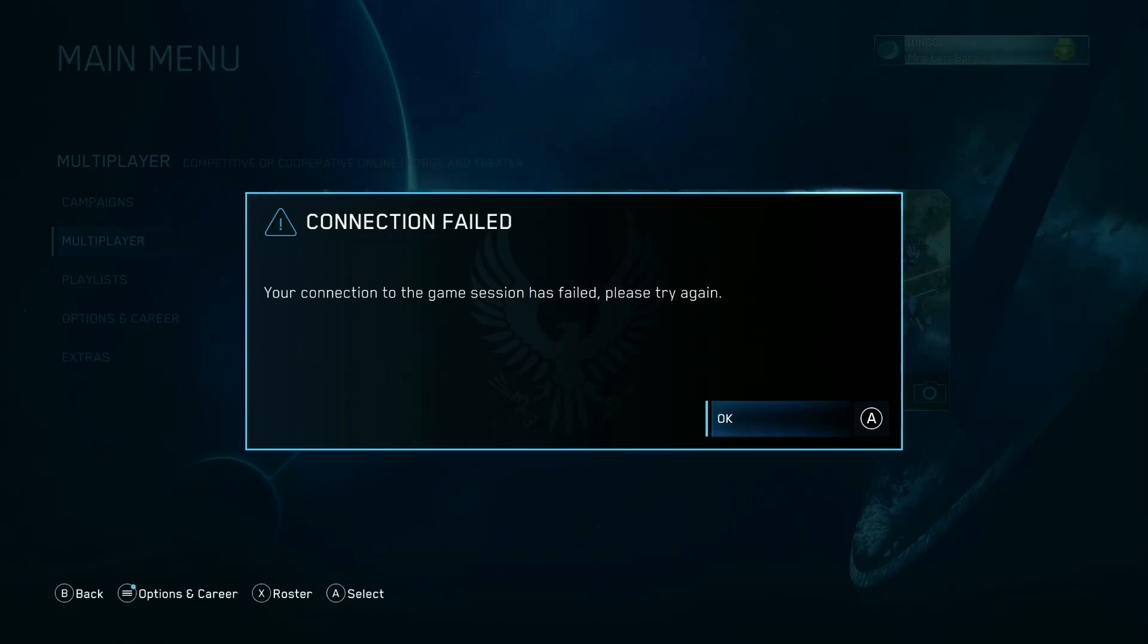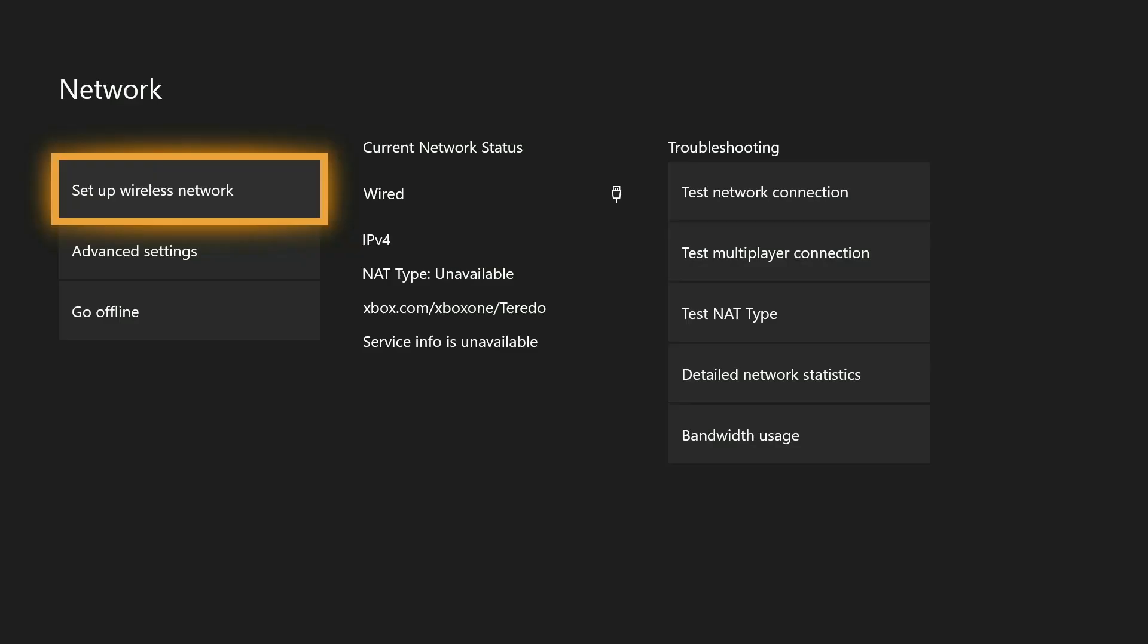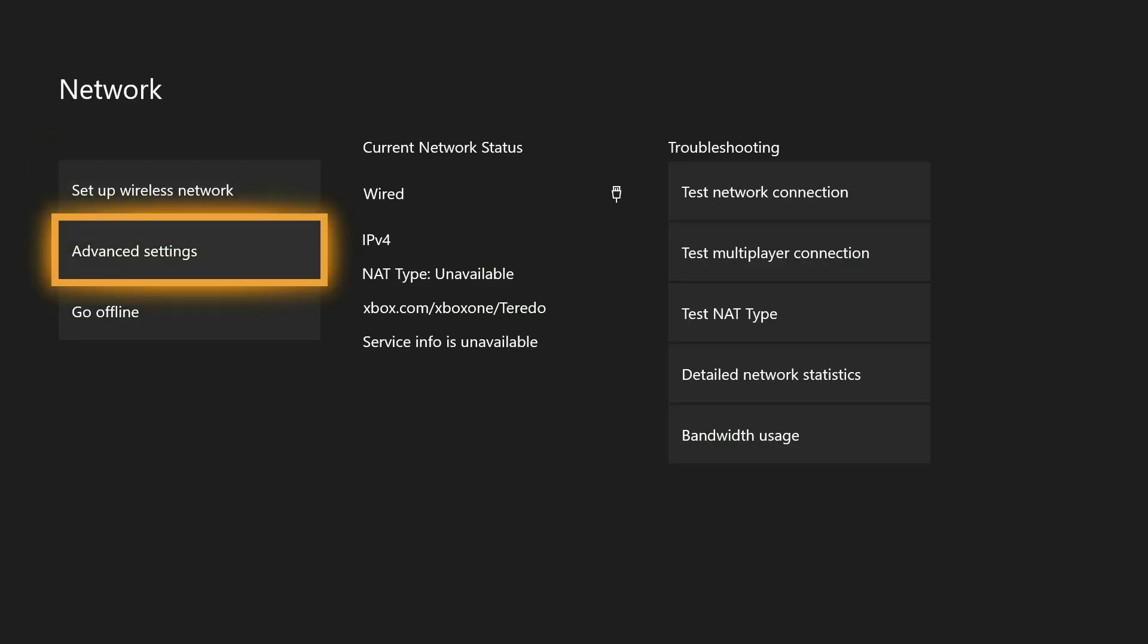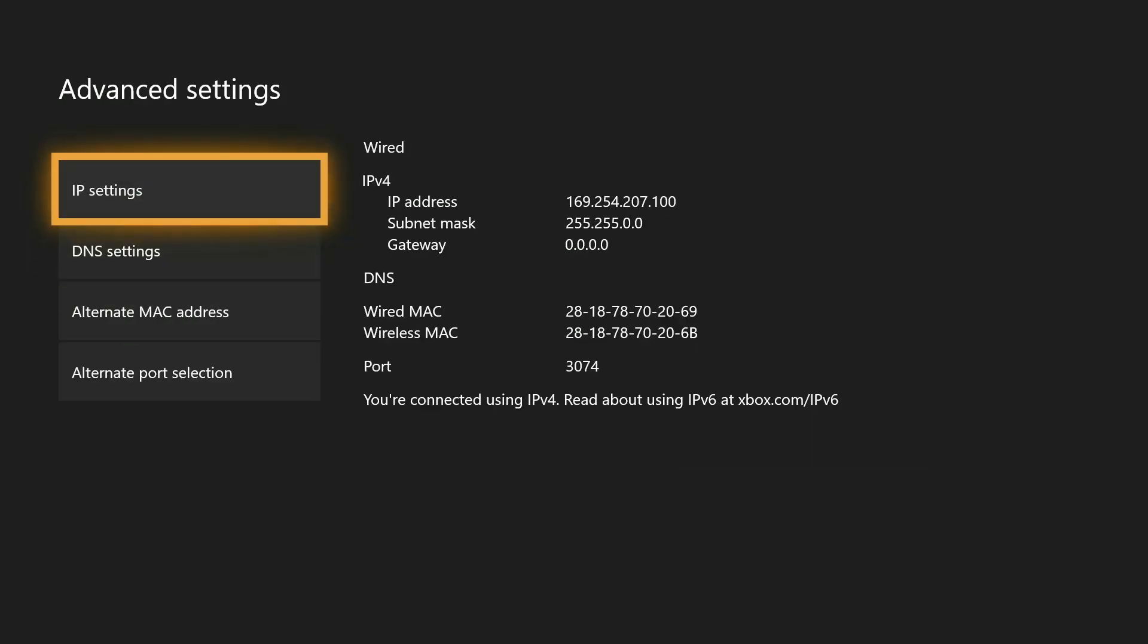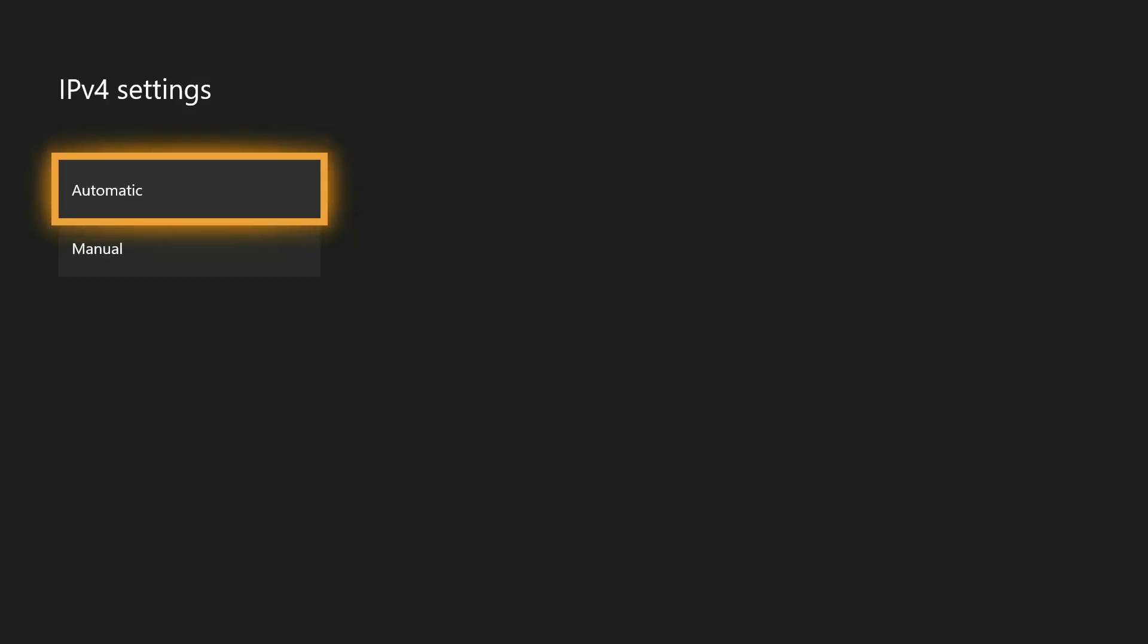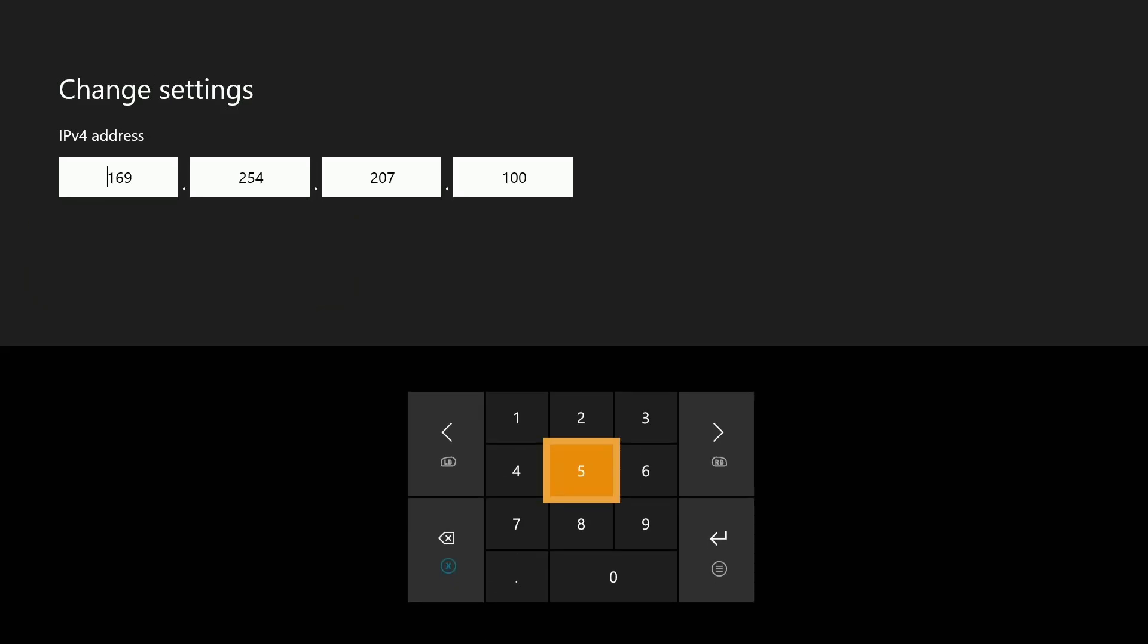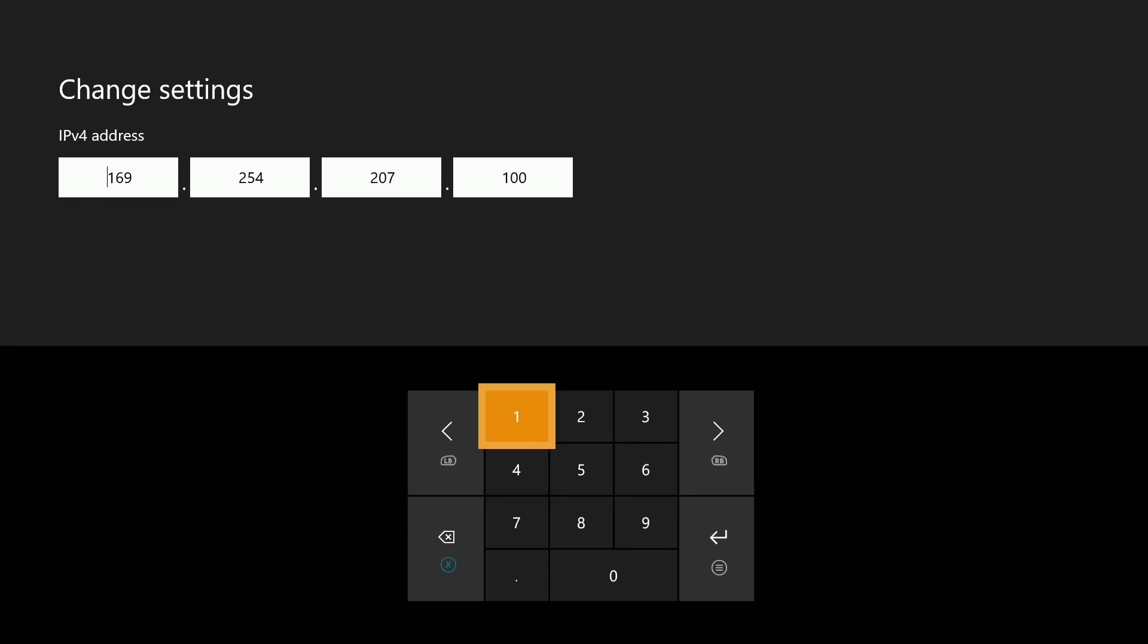So on the first console, you want to open the Xbox Settings app and choose Network. Next, you want to go to Advanced Settings, and you will see that the Xbox has given itself a private IP that starts with 169.254. The Master Chief Collection needs a real IP, so we will need to manually set an IP. So choose IP Settings, and then Manual.